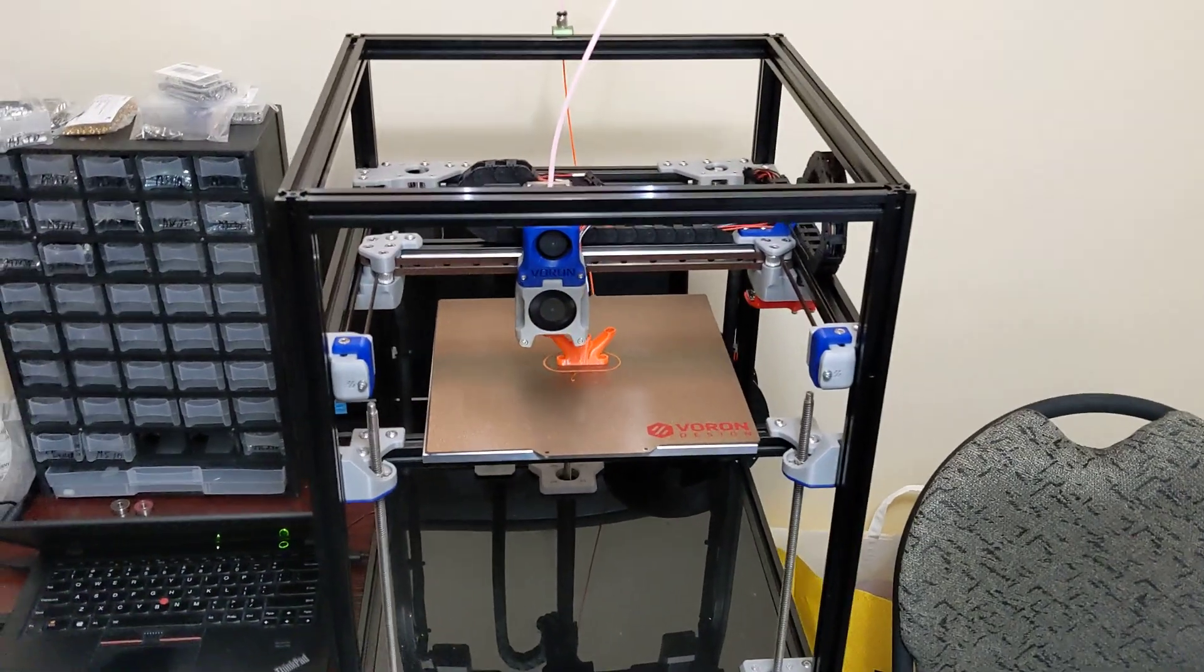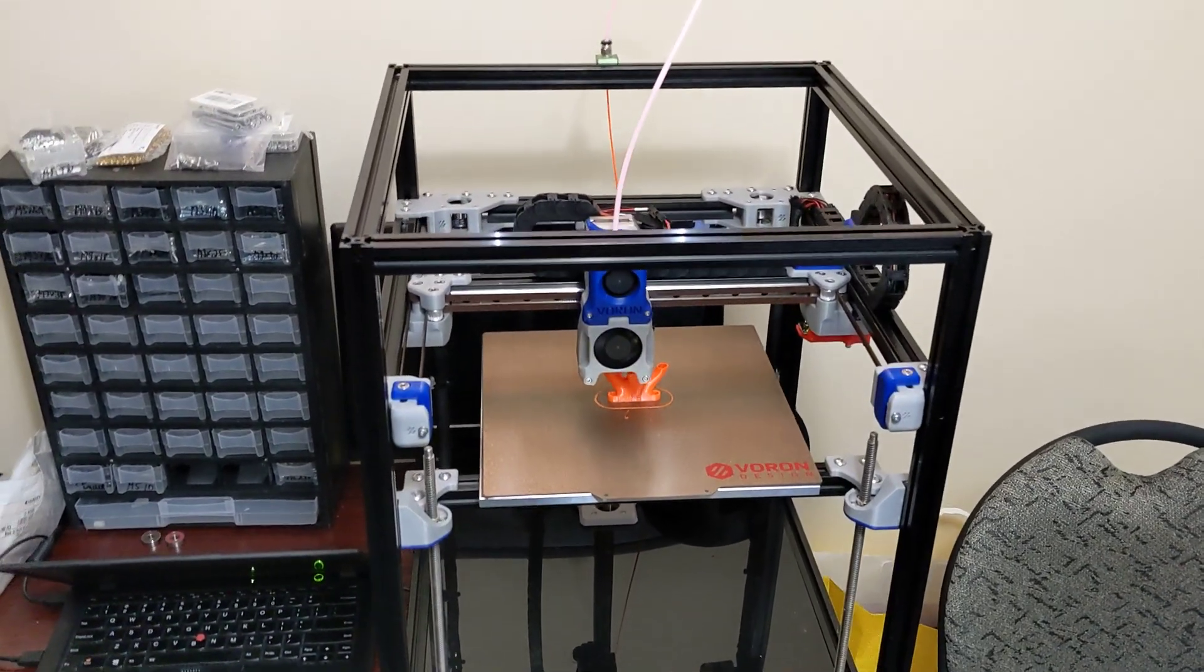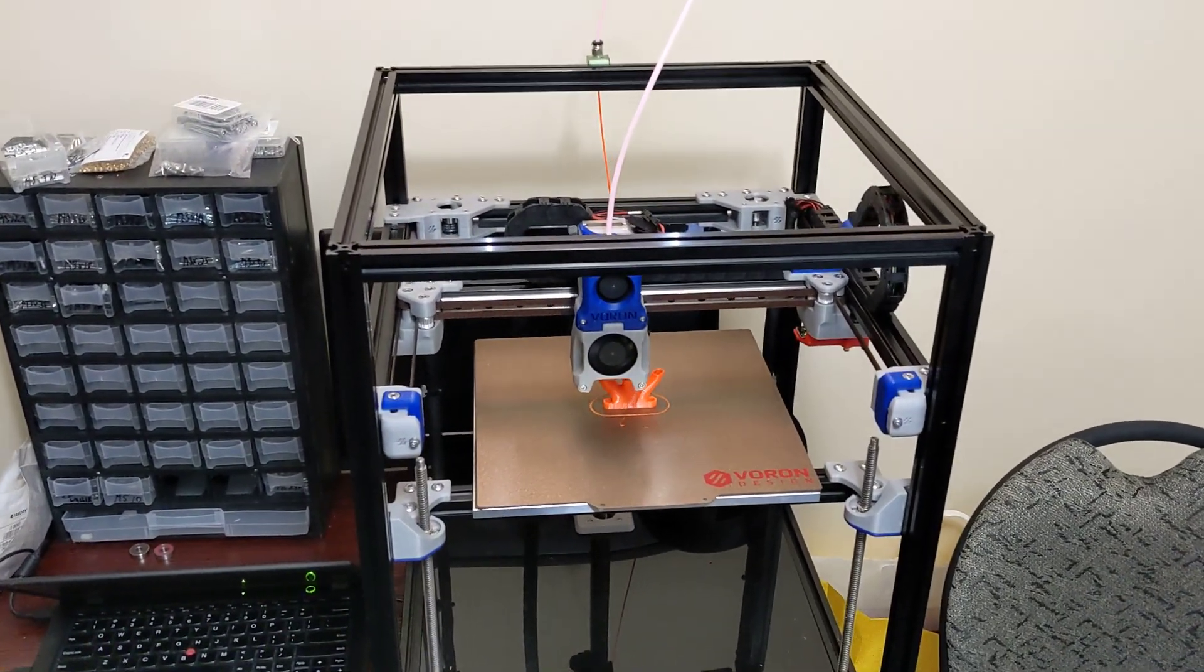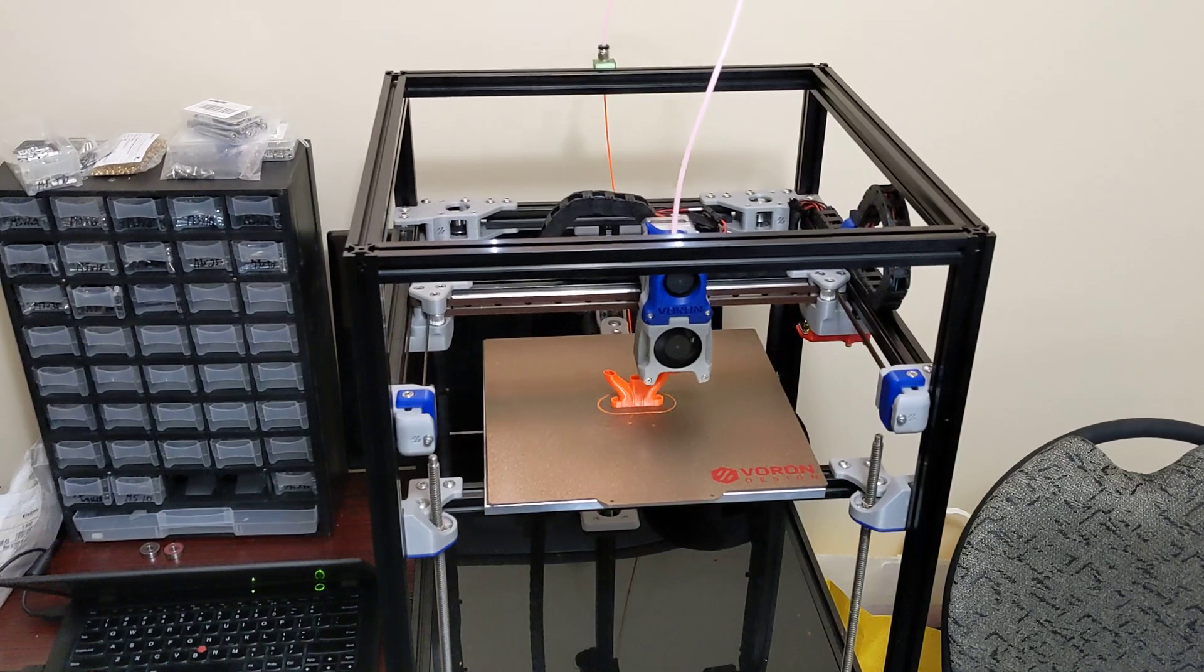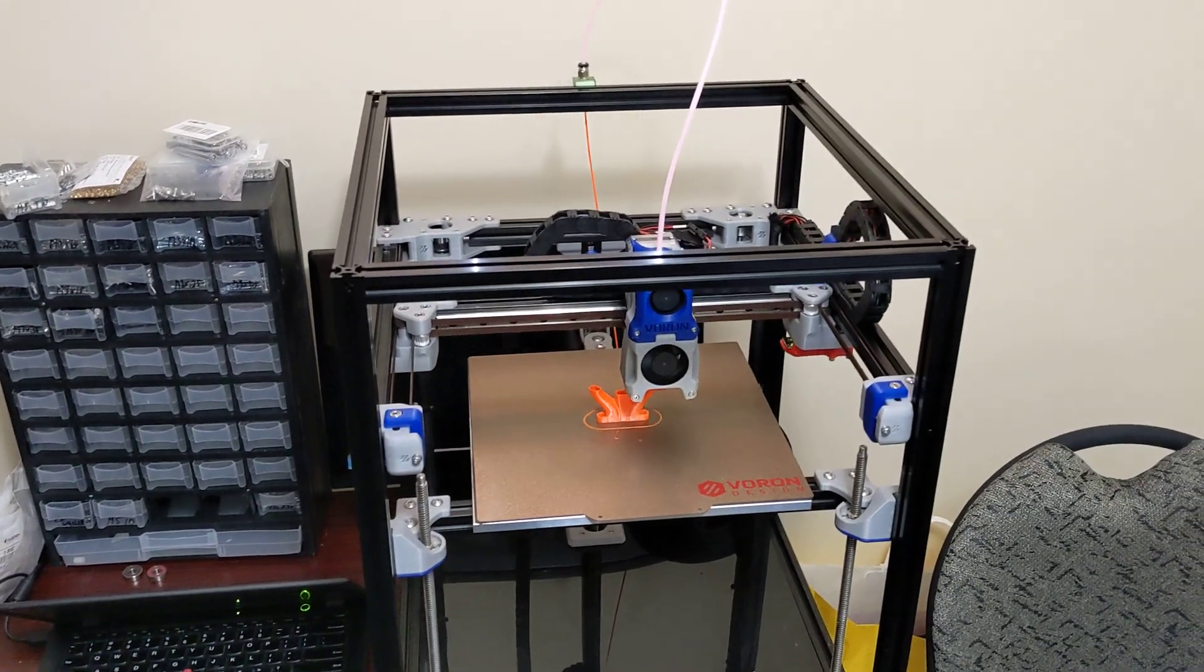Hey everyone, welcome to my FormBot Voron Trident kit, episode 5.